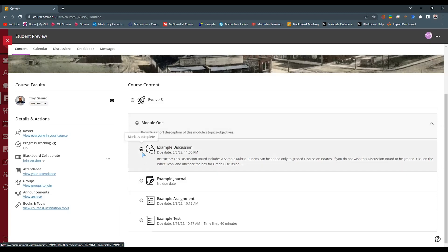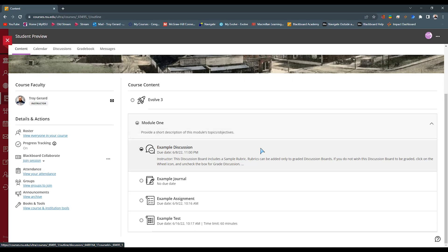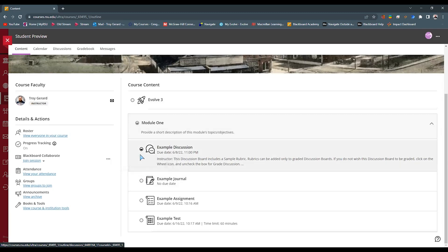These progress trackers are actually set in line with your sequencing. So if you have a module that has a sequence where they have to start on the first item and move a sequence, they can actually do that and track their progress in this manner.